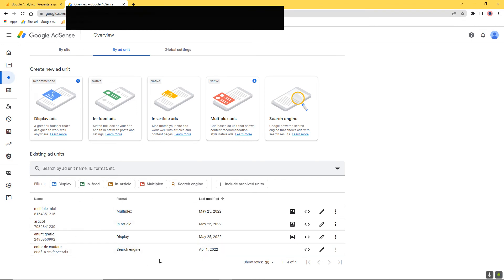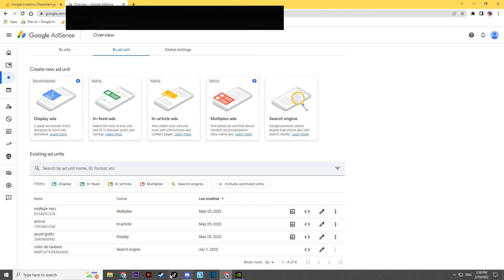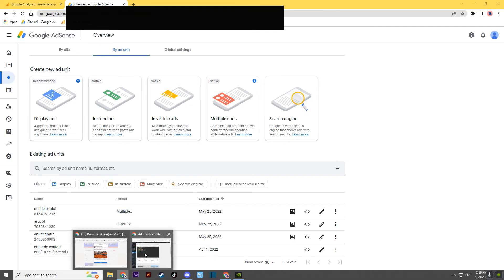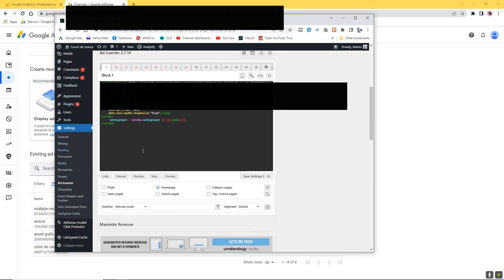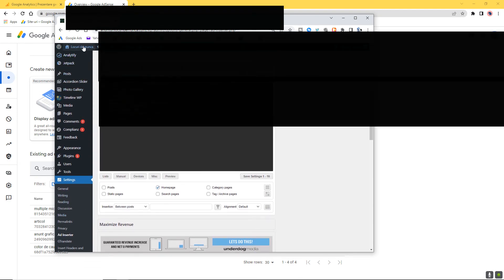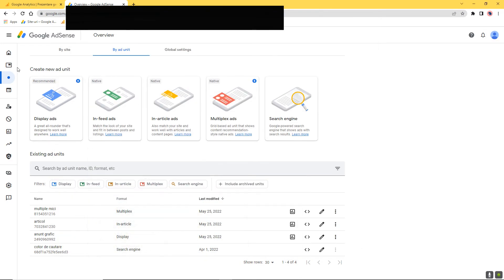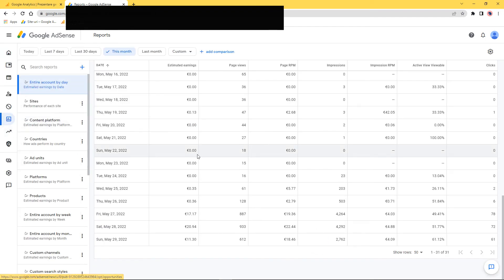Then I created completely new ads. I created new ad units and added them into the Ad Inserter plugin on my website. From the second day, everything was working.